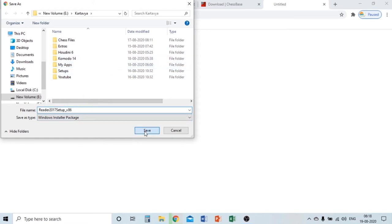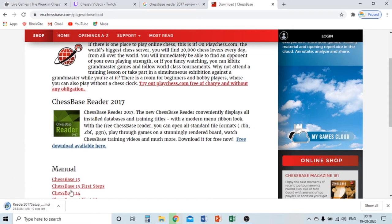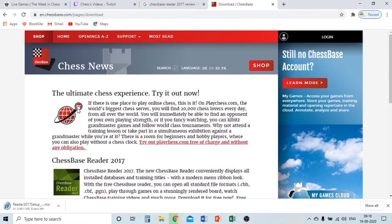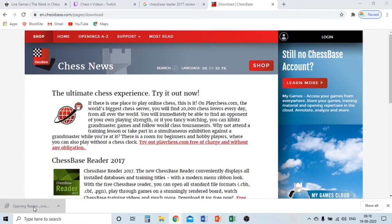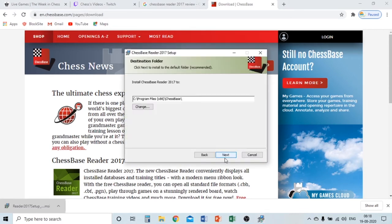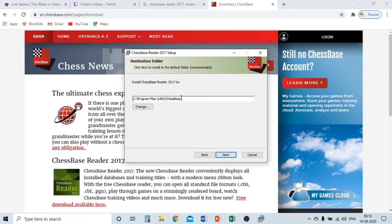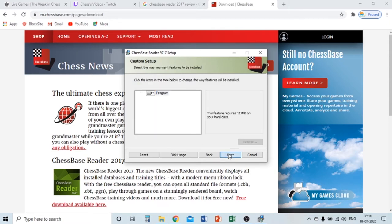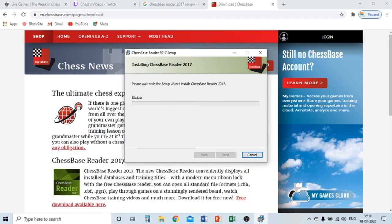This occupies less space than Chess Base 15. Here is playchess.com as well — if you don't want to go to Google Chrome and type it, you can download it from the Chess Base official website. It has already been downloaded here. Click next, choose the location, click next again, and install. It will now start getting installed.